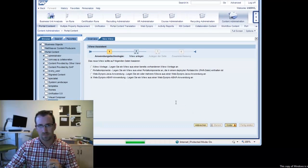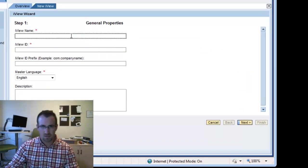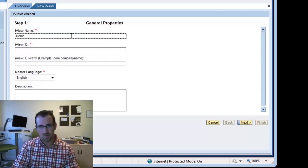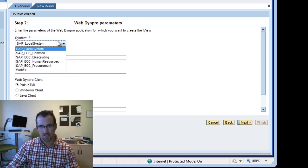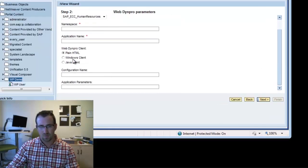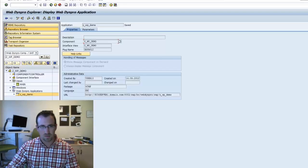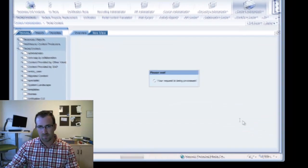Click next and then we're going to create our iview name — we'll just call it Demo WDA. Click next, and for the system we're going to choose the human resources system because that's the SAP system I'm using. Then we'll go plain HTML, leave the default application name. You have to paste the component that we copied from SAP — so we'll paste that here — and the namespace is typically SAP. Click next and finish.